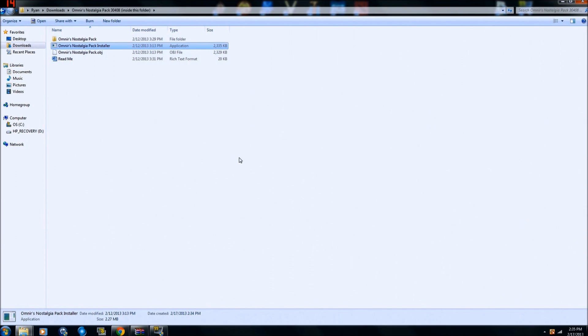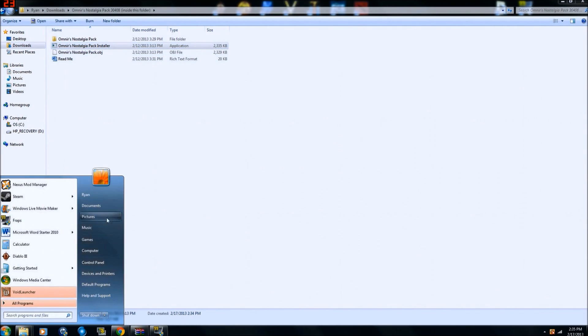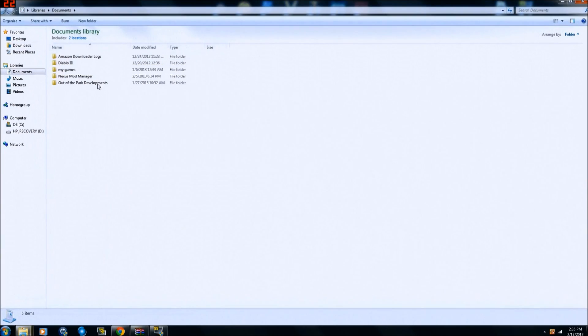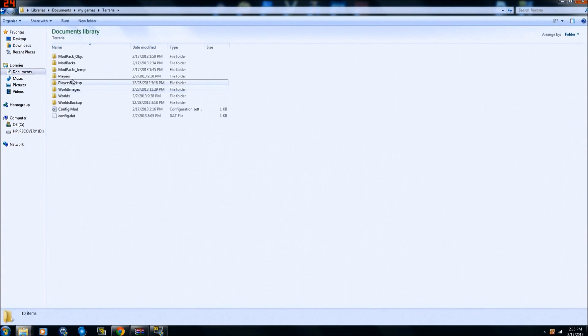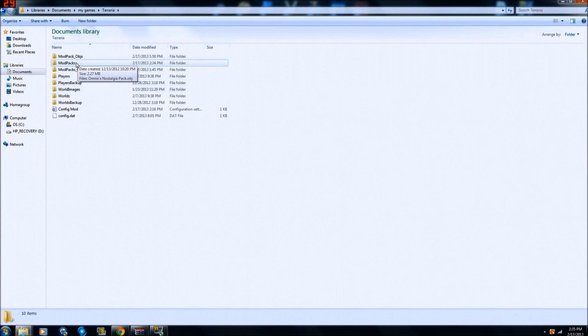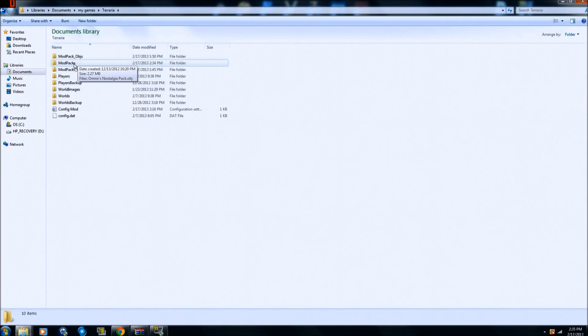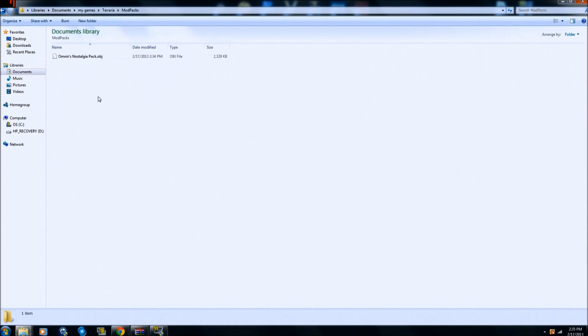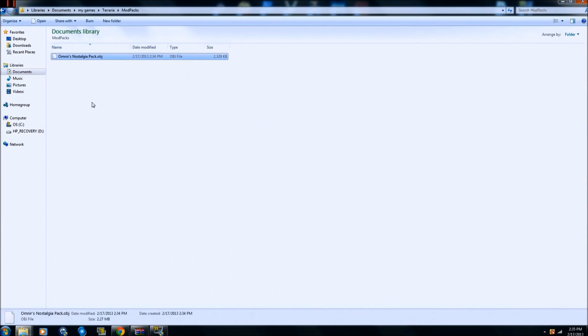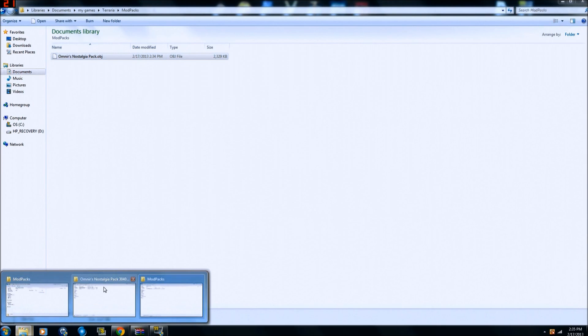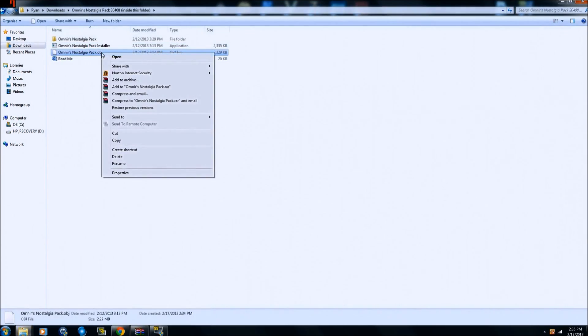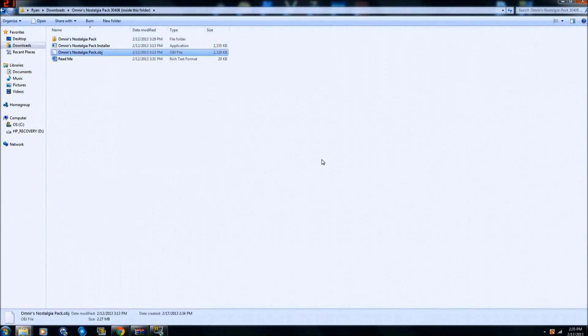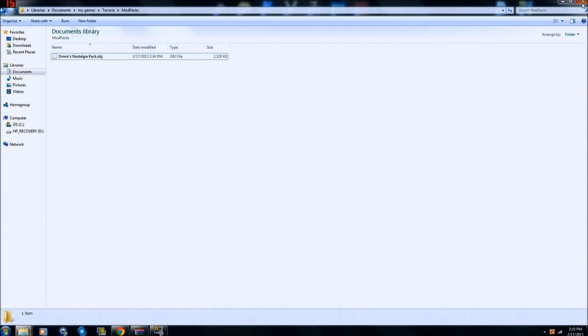Now what do you do if there is not an installer? You want to go to documents, my games, Terraria. This is just the default place it goes. If you have your game somewhere else, then it's wherever you put it. But there should be a mod packs folder here. If there is not a mod packs folder, all you got to do is create one. Now as you can see, since the installer worked, it put the file here for me. But if the installer would not have been here, all I would have done is copy this file and then paste it into my mod packs folder.